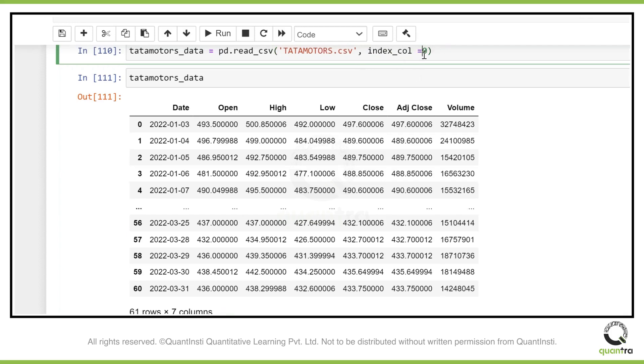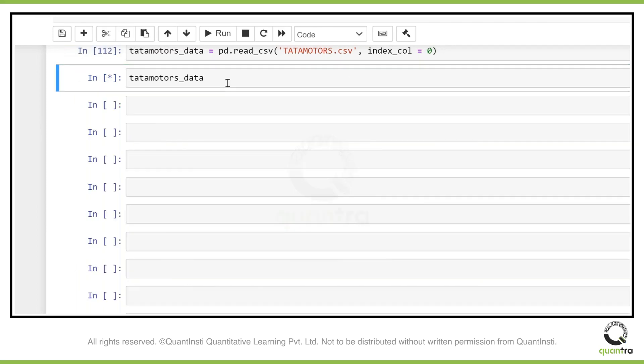To do that, while importing I can just use index_col equals zero. What it does is, when I give index_col equals zero, it starts taking column number one as index. It will forget column number zero and start taking index from one. Let's just edit this and see how it changes.